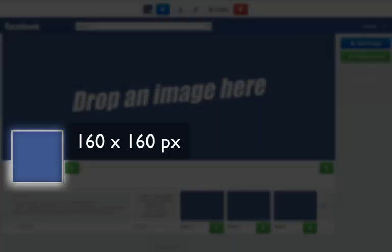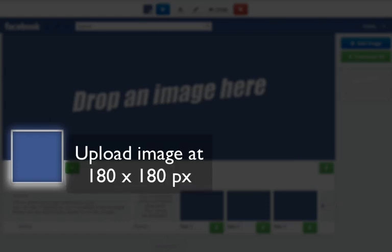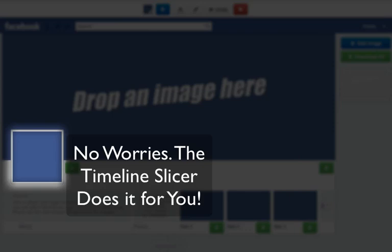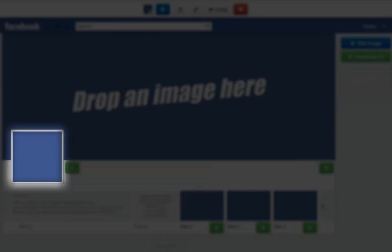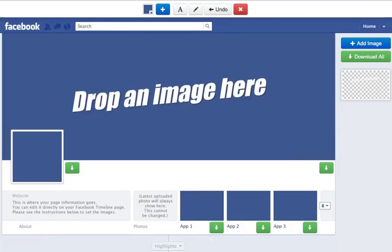The second one is the profile pic. This area is 160 by 160 pixels and it's used for your personal image, a logo, or anything that's singular. You don't want to use a big group of 15 people here because it's a small area — a picture of just one person or a logo would be good. Here's an important note: even though the image displays at 160 by 160 pixels, Facebook requires you to upload an image of 180 by 180 pixels. The Timeline Slicer Pro automatically handles this — it crops the image at 160 by 160 but downloads it at 180 by 180, so you don't have to worry about any editing. You can just upload it to Facebook.